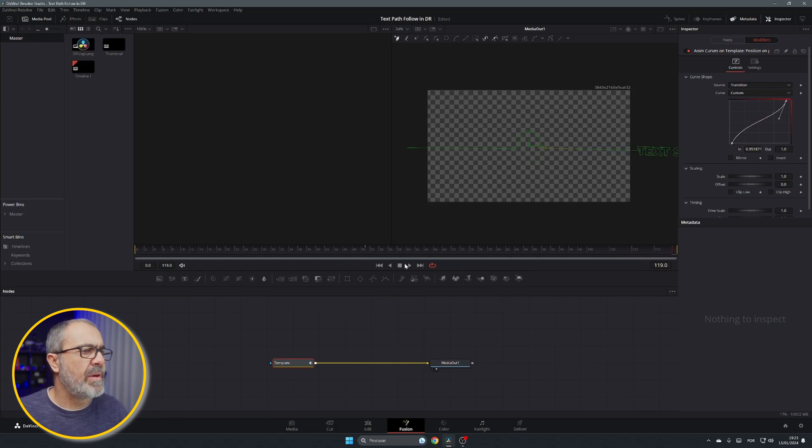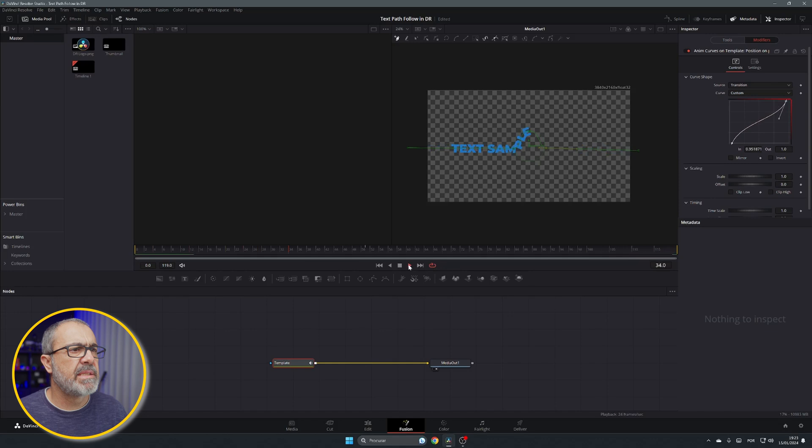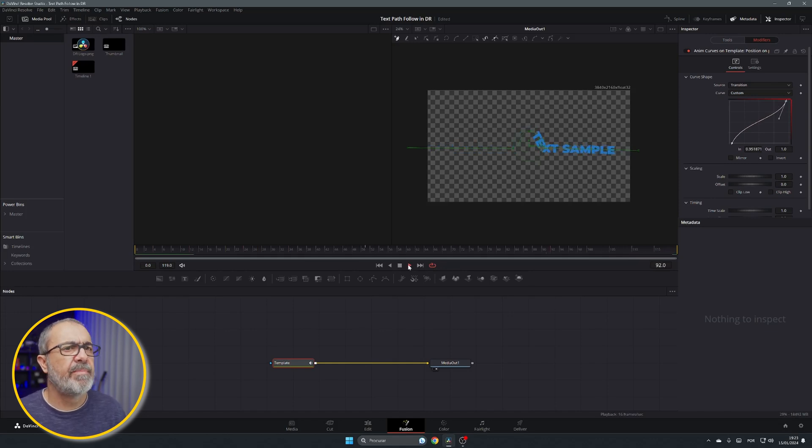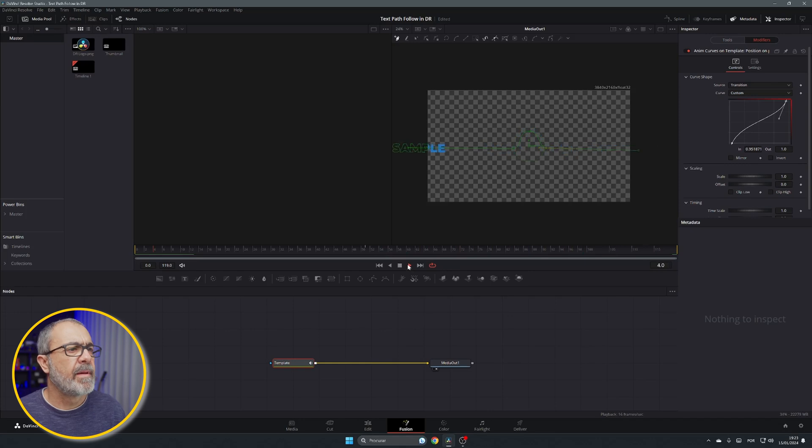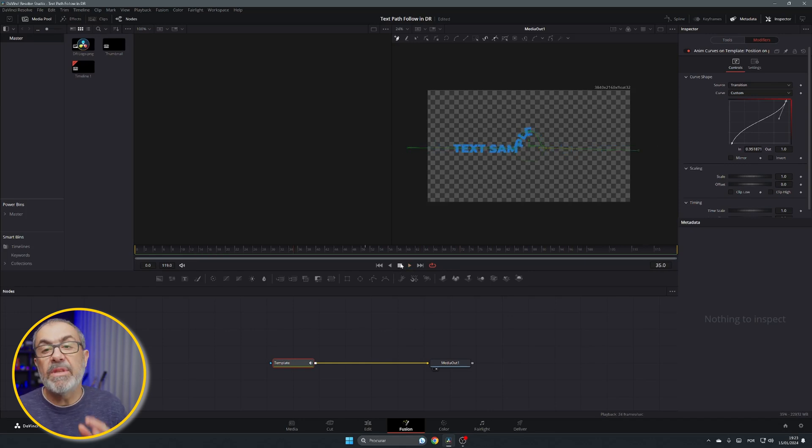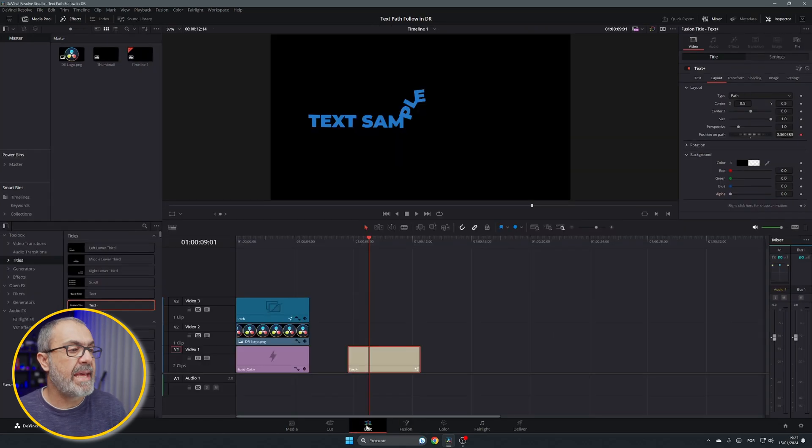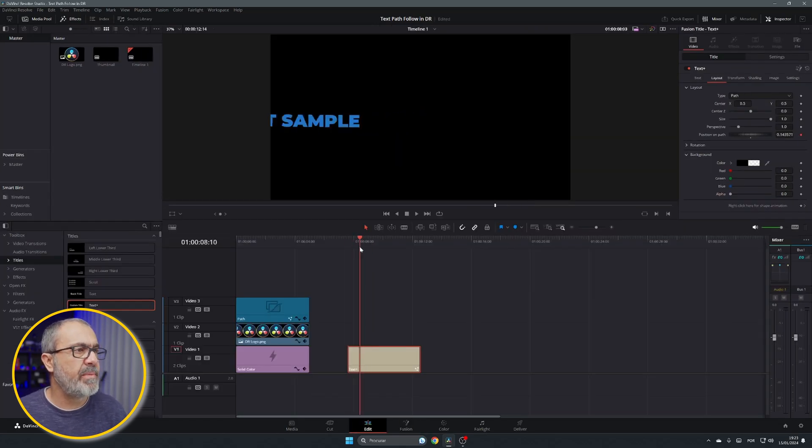And let me move it like this. And now if I play it, we have our text moving over here. And it's done. So this is one way. And if we go to the edit page, we can see our text animated.